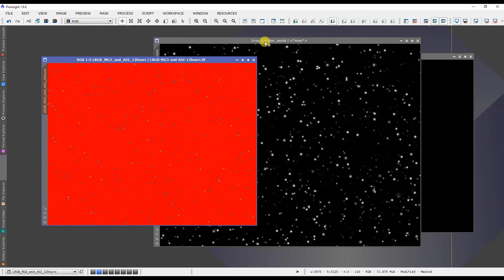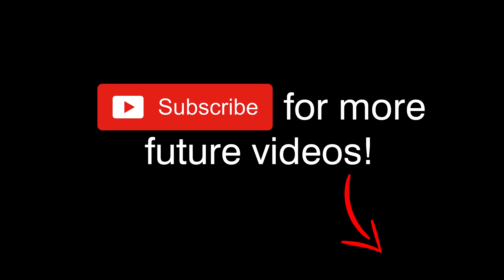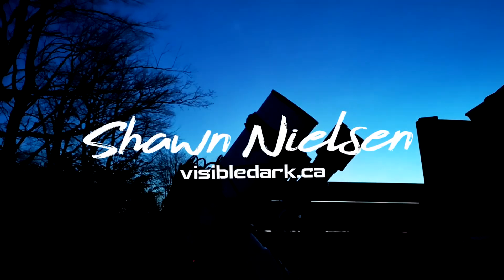And I'll do my best to respond as I can. Thanks very much for watching. Clear skies and keep looking up.